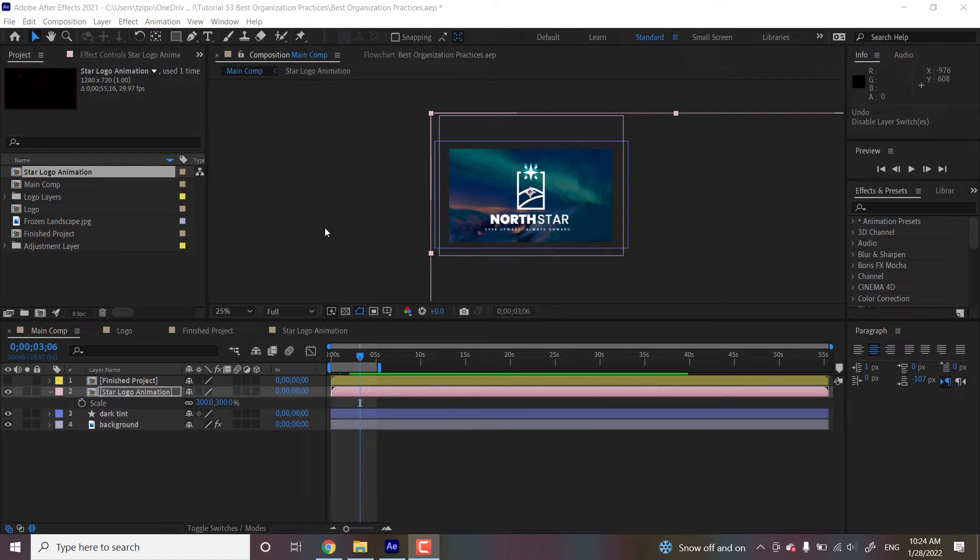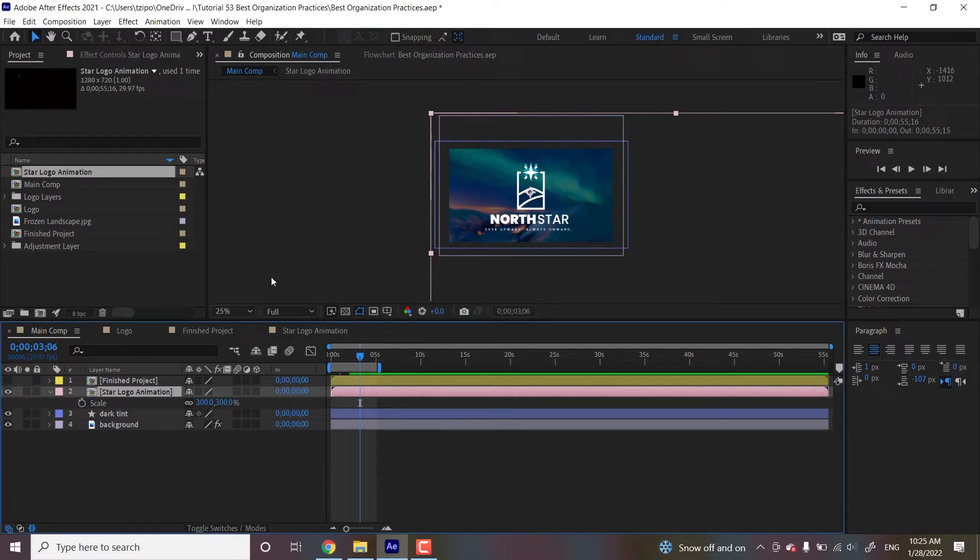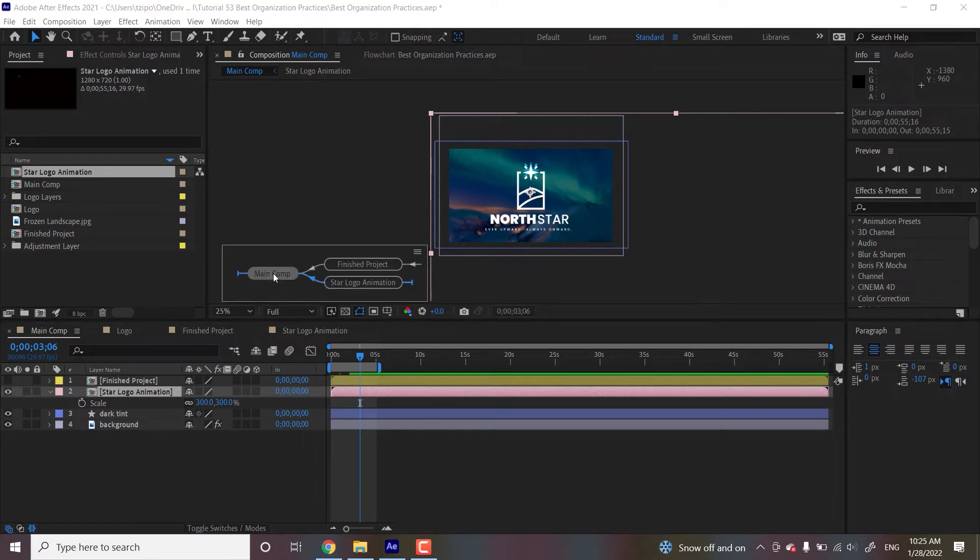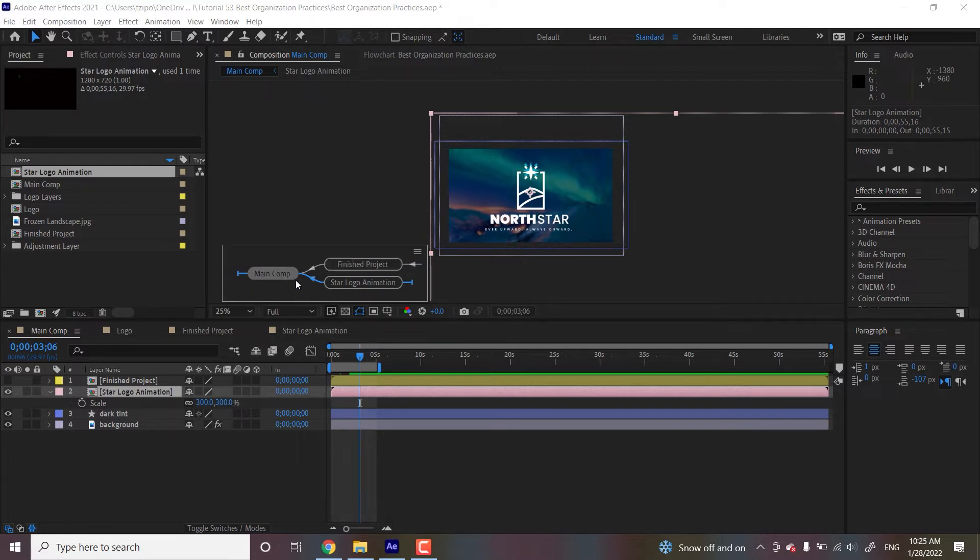So the next thing that we're going to be doing is let's navigate the mini flow chart. So with any of our layers selected, so actually in this particular case, we want our pre-comp selected. I'm going to hit tab on my keyboard, whether you have a PC or a Mac and that brings up this mini flow chart. Now you can see that we have the names of our different comps, right? Finished product, star logo animation, main comp where we are right now. You can tell that we're there right now because it's got a bit of a grayed out color in the background. And these arrows indicate which pre-comps are essentially nested within other ones, right?